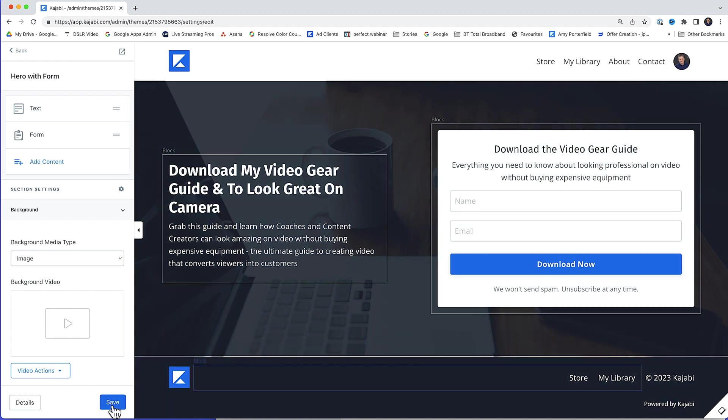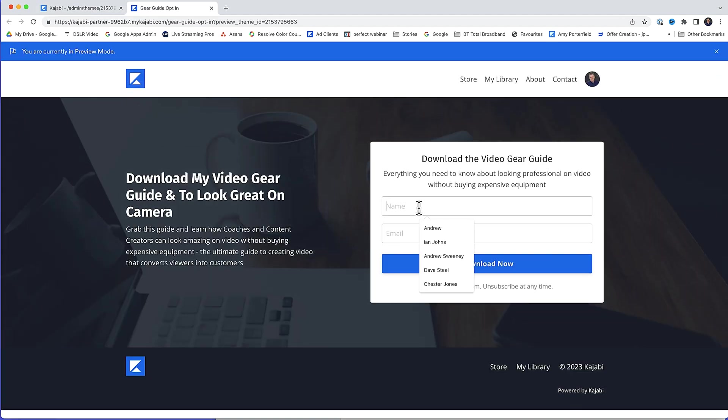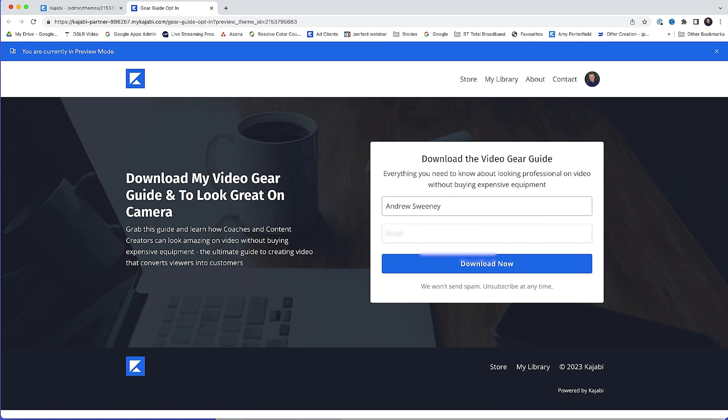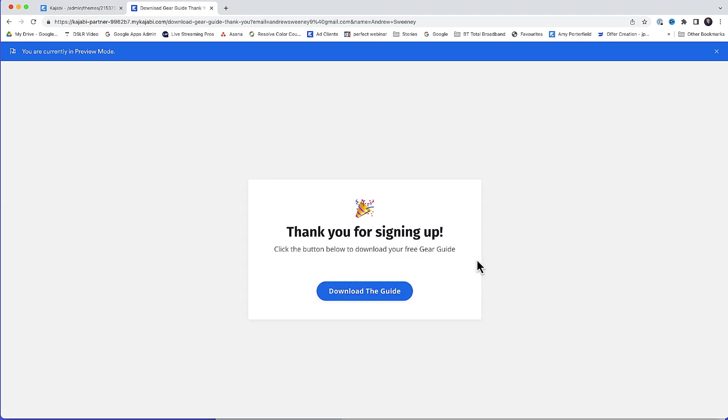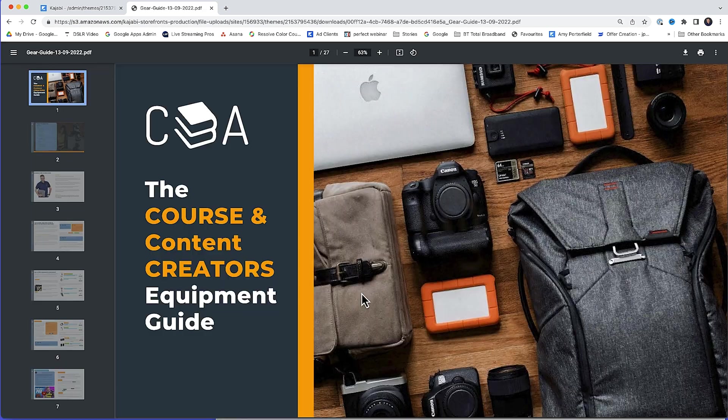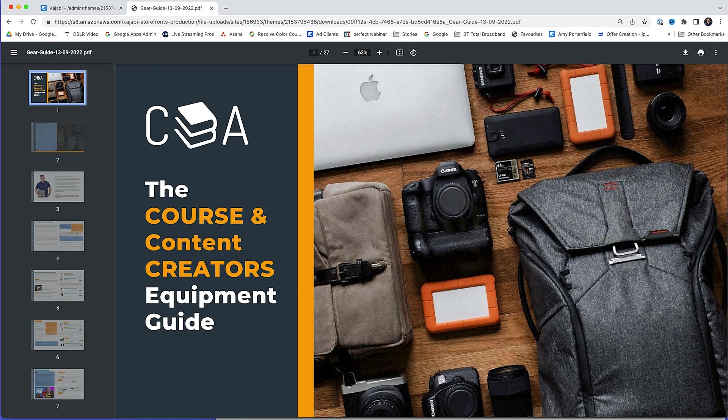And then let's test it out, see if it works. So I can preview it. Enter my details. Enter my email address. And then click download now. There we go. There's the thank you page. I'll click download the guide. And there's the guide. And that's how simple it is.